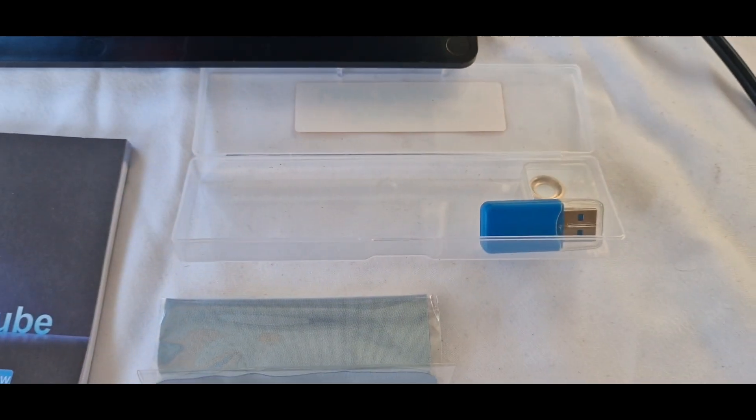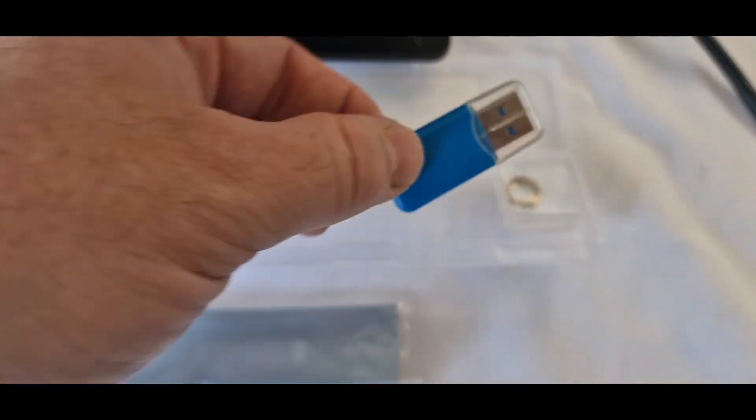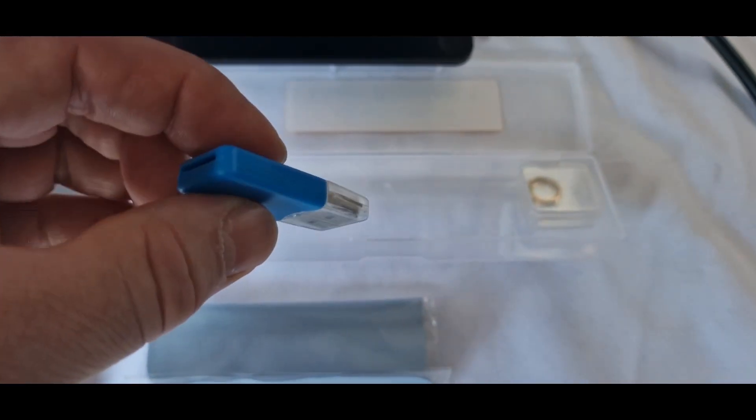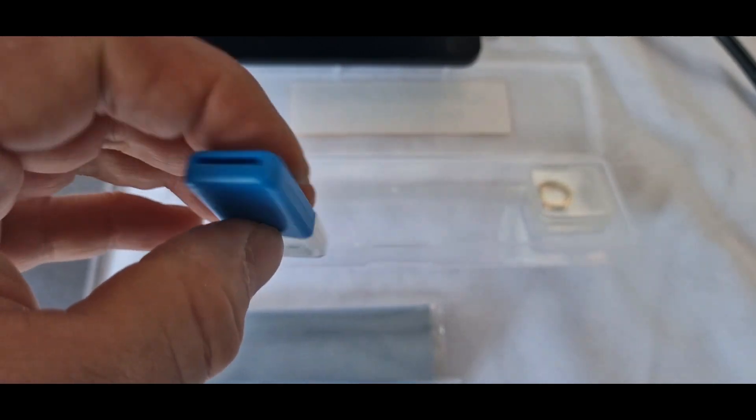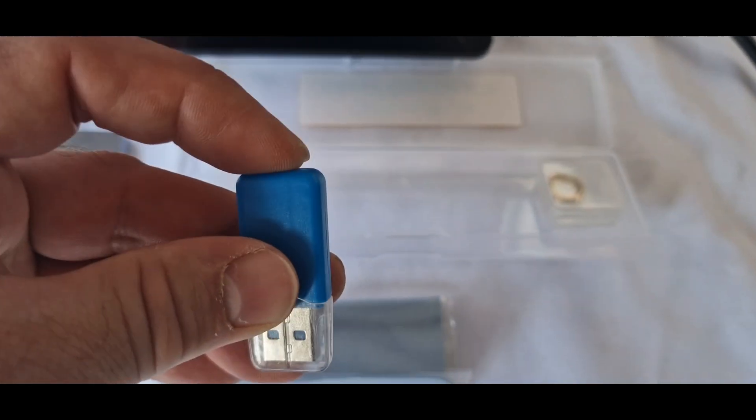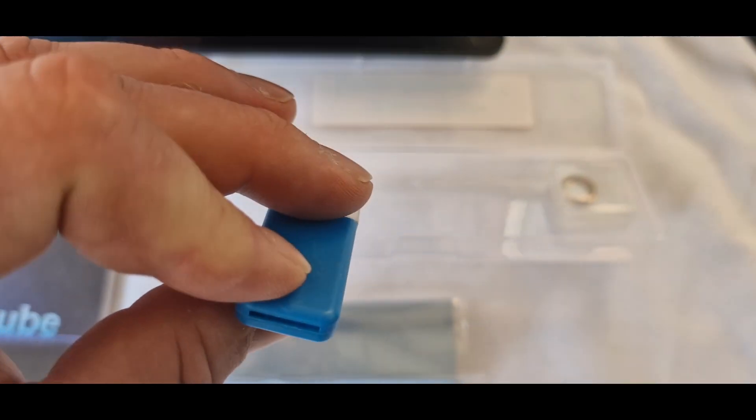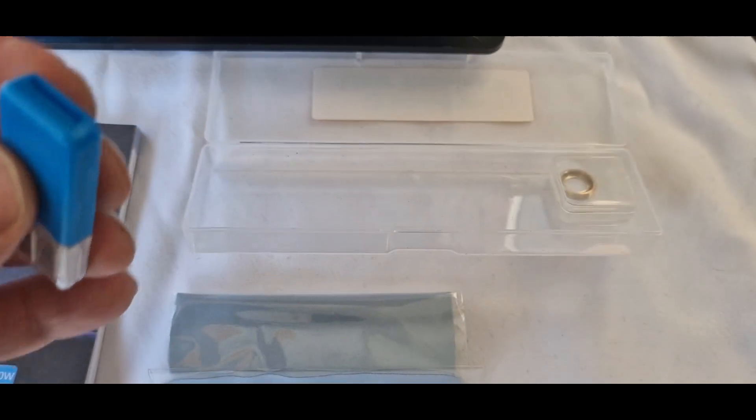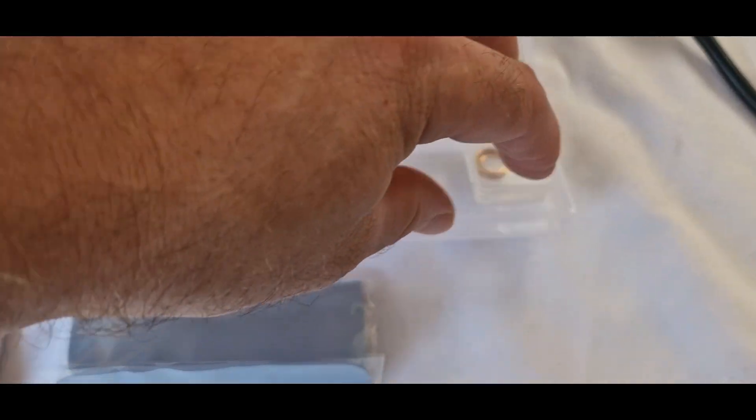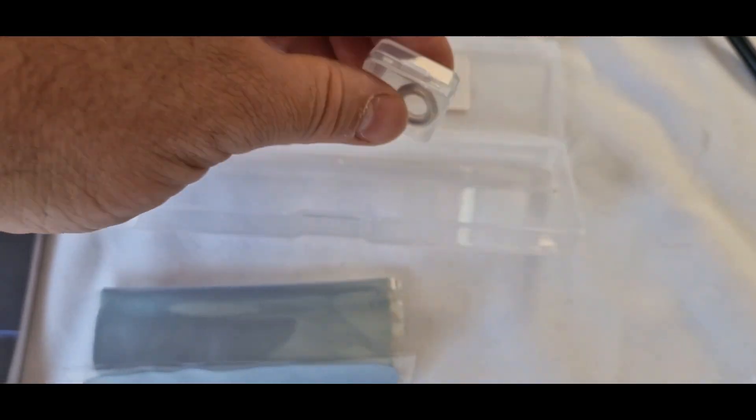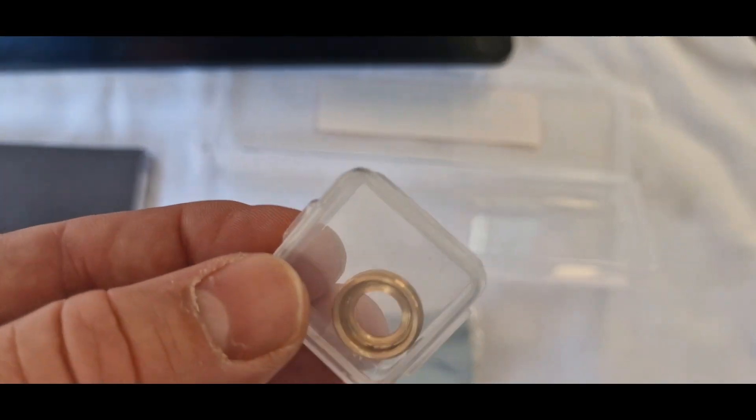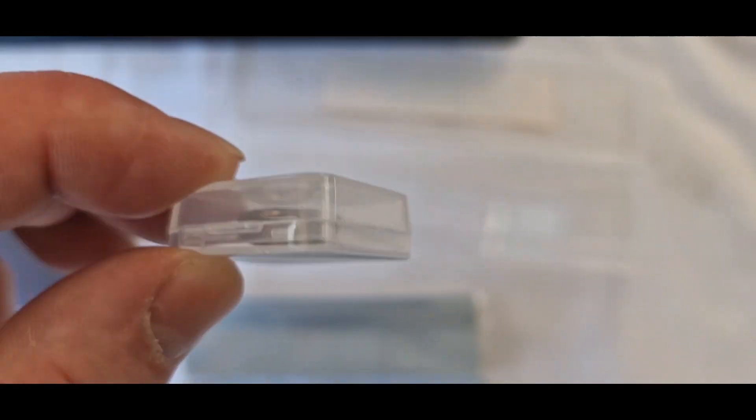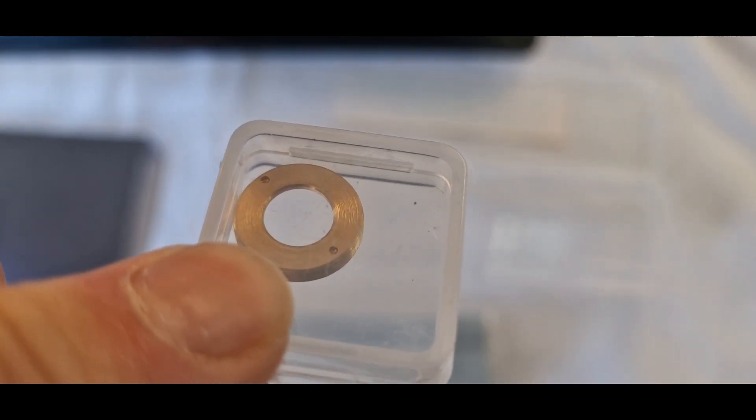Also in the box is a USB key. So comes with some various files on there which I've already connected up to my computer. And then lastly the spare laser lens which I think is a great idea to actually have that in there. Something that people always have trouble trying to find.